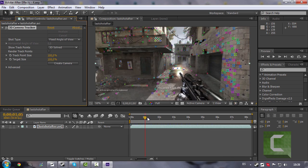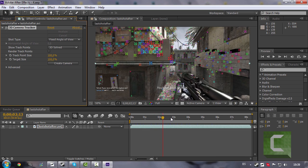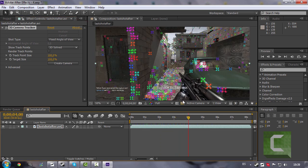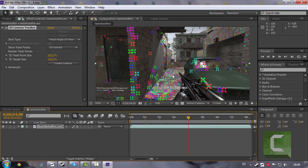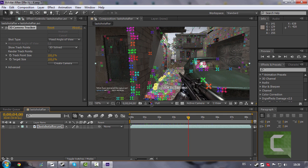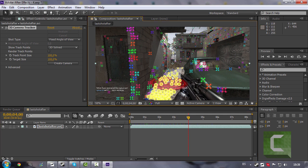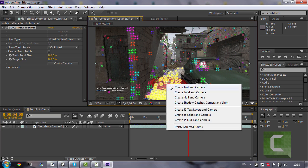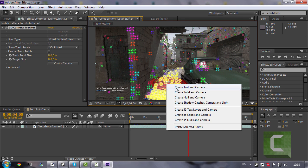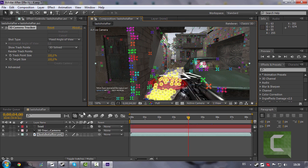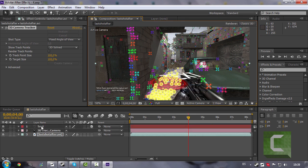Now choose a position for your text. My position is going to be around here. Now go to right click, create text and camera, and make your text kind of fit.